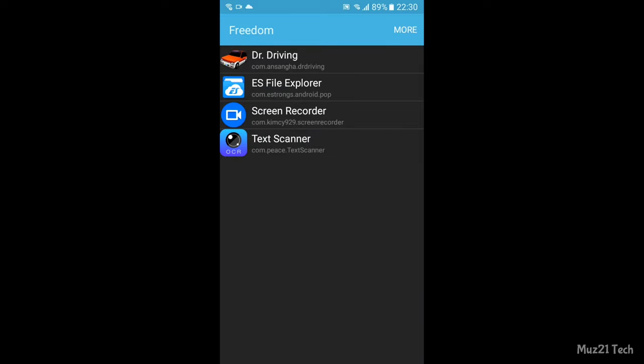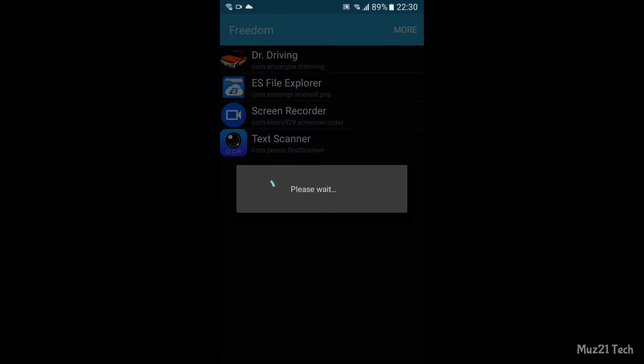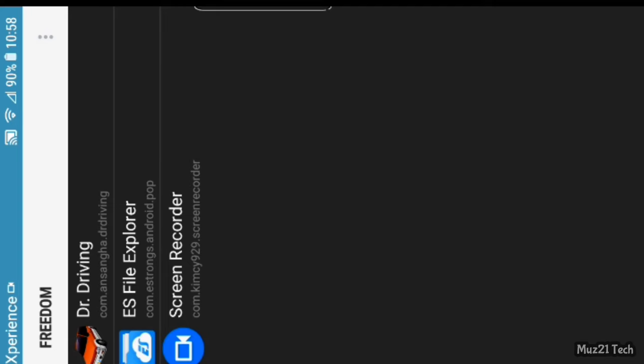That's all, now open the Freedom app and open your game or app that you want. Yeah, let's go.